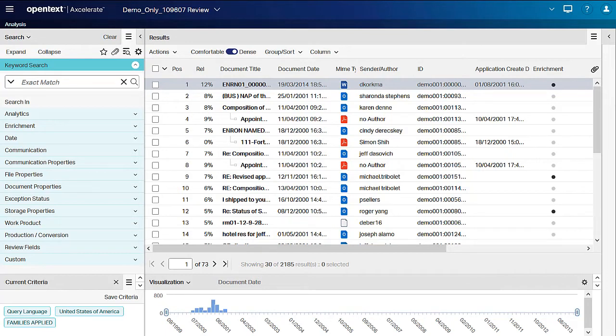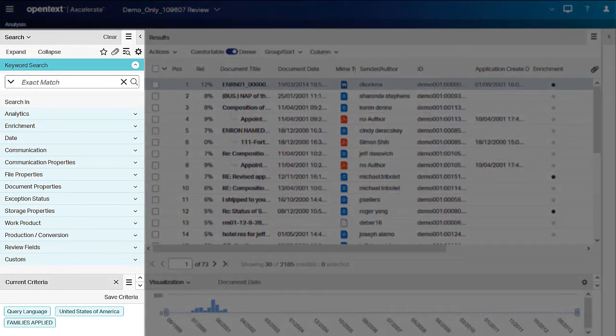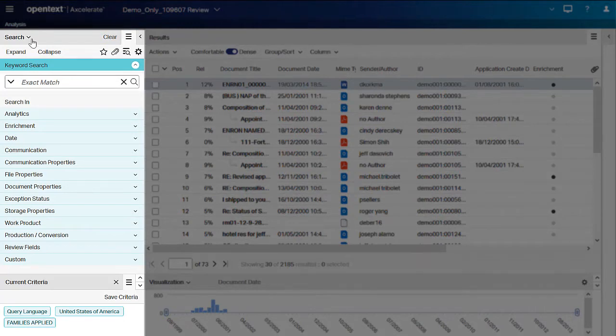The Save Searches panel lists manually saved searches. To open the panel, click the menu on the left-hand pane and then select Save Searches.